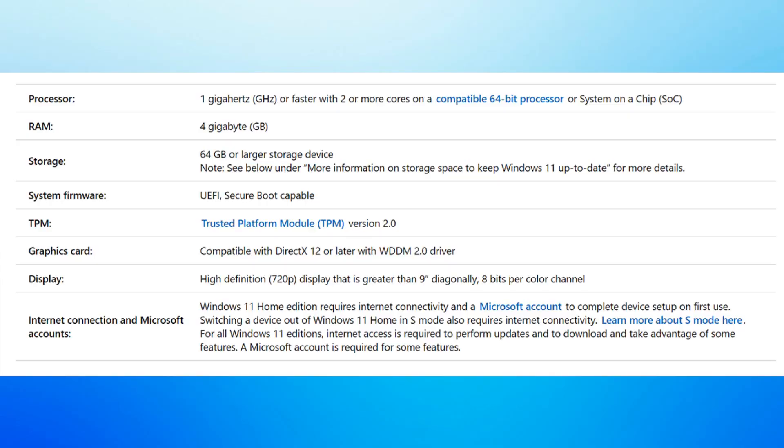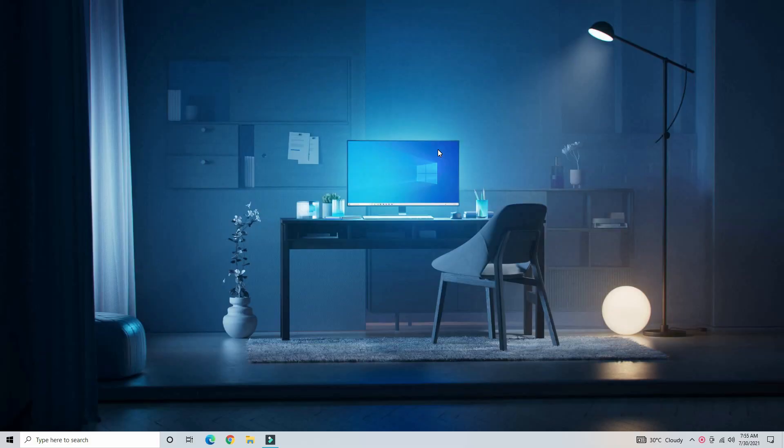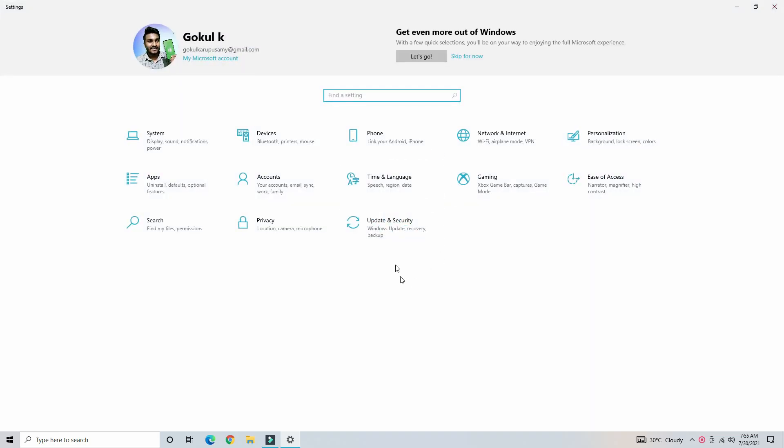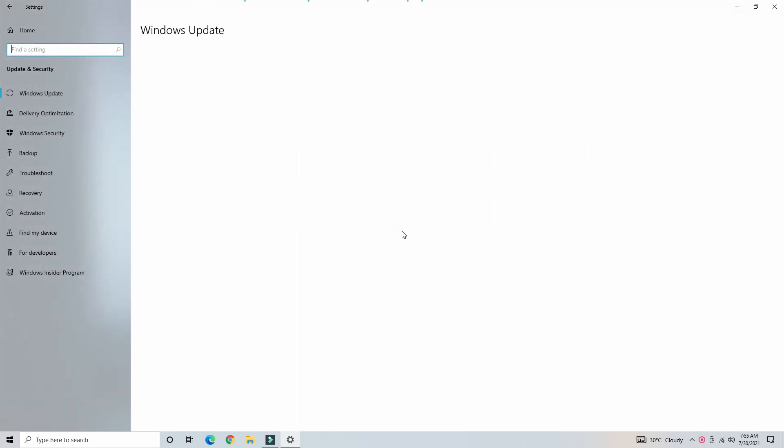The main thing is your device and system requirements. You should do a double check. You need Windows with 4GB RAM, TPM, and Secure Boot. You can use the beta to run. If you want to join Windows Insider, go to Settings, then Update and Security, and you can see the Windows Insider Program.